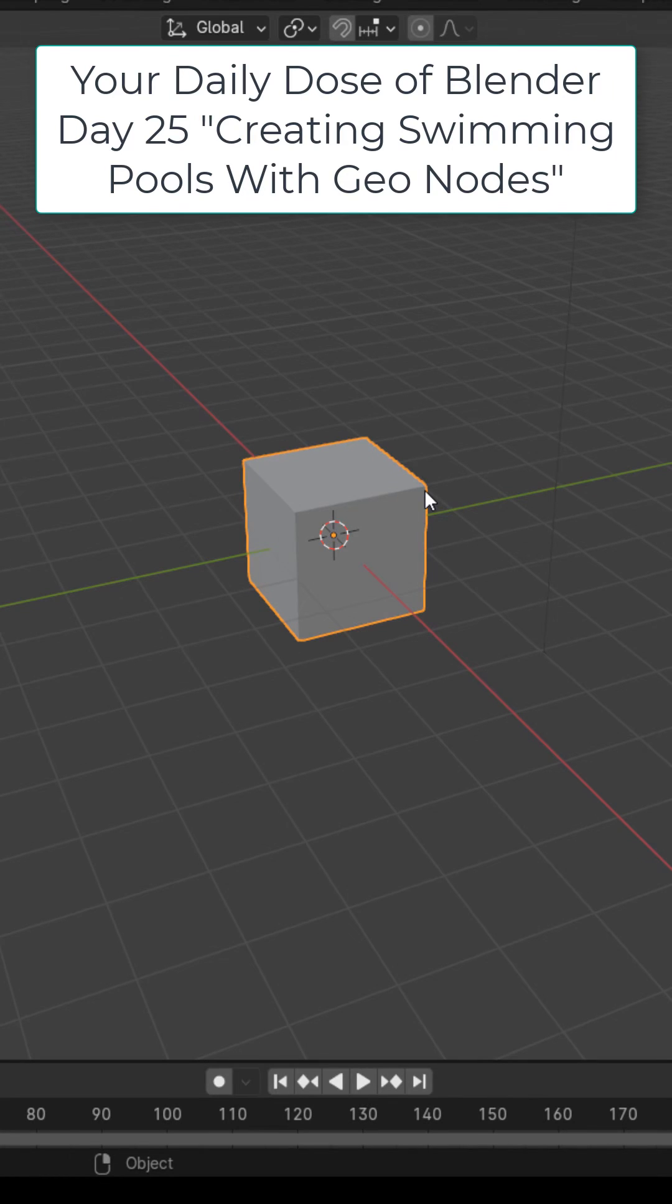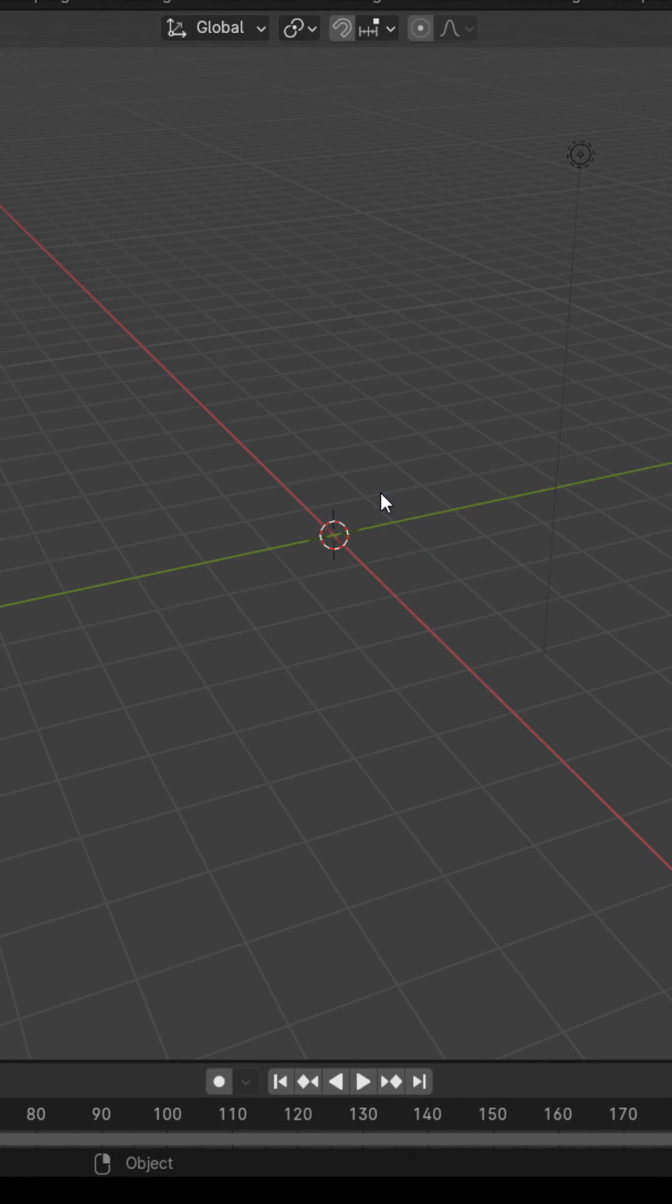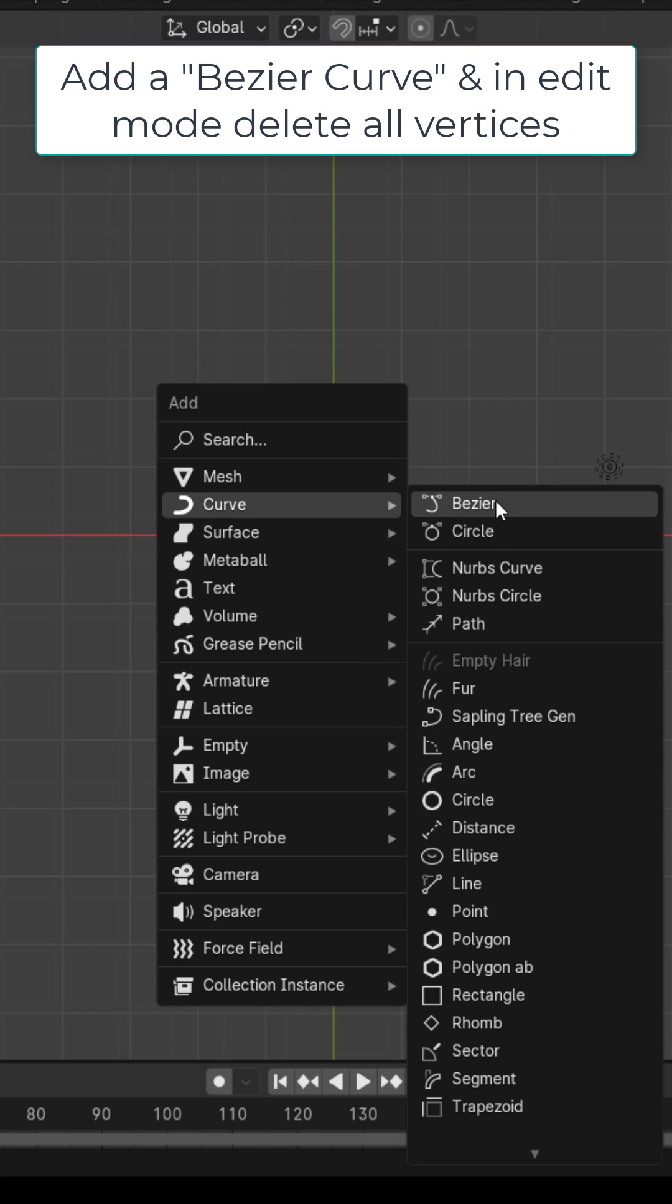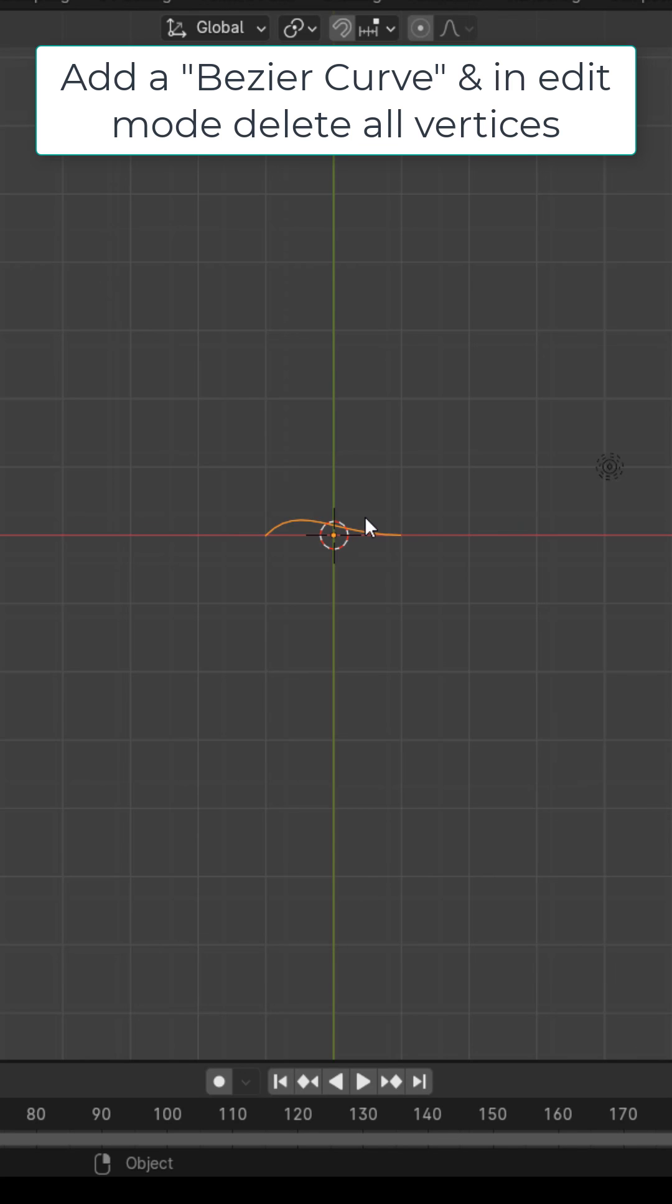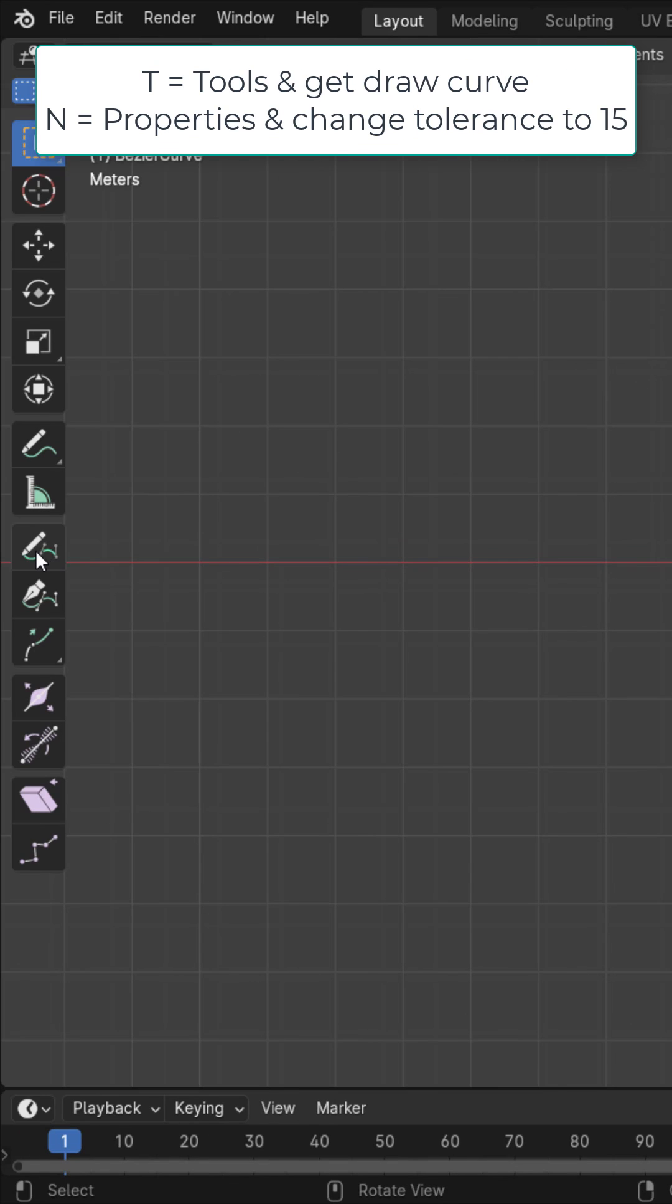Welcome to your daily dose of Blender 25. In this one, we're going to see how to make swimming pools with geometry nodes. Delete the default cube, add in a Bezier curve. In edit mode, delete all the vertices.